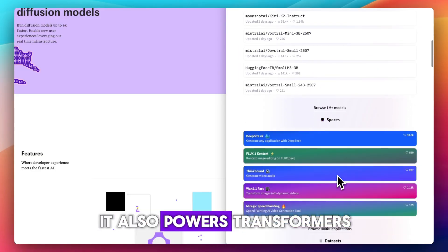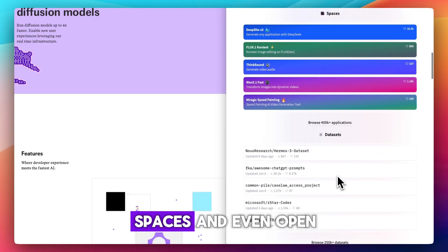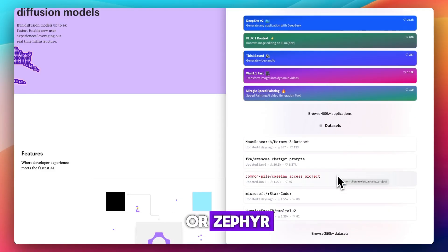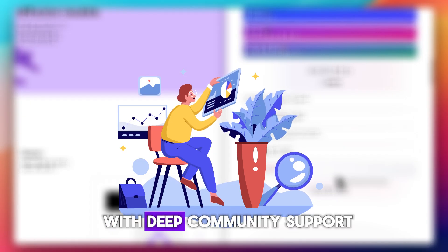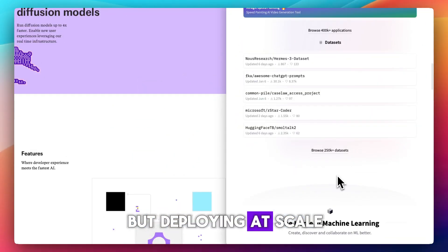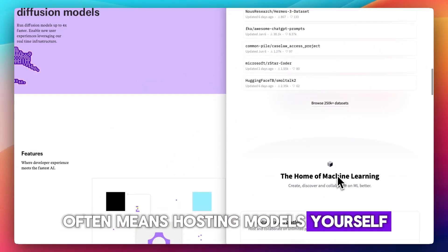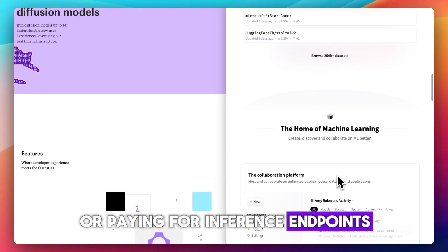It also powers transformers, datasets, spaces, and even open-weight LLMs like Mistral or Zephyr. It's more research-friendly with deep community support, but deploying at scale often means hosting models yourself or paying for inference endpoints.